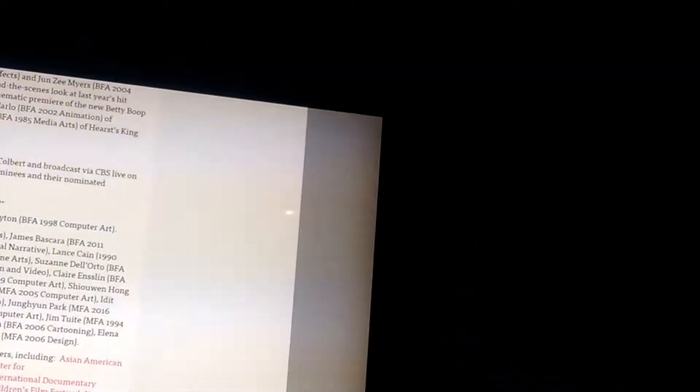And then the 69th annual Emmy Awards. It says hosting by Stephen Colbert, but I don't know. Yeah, I think they're streaming it.